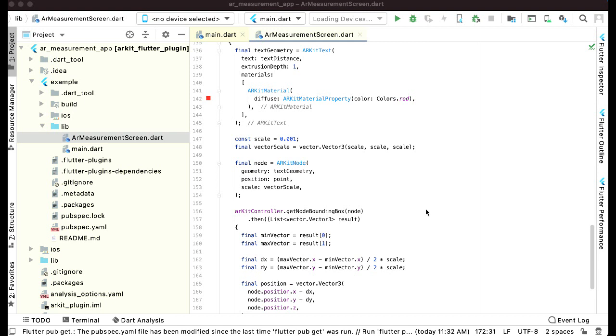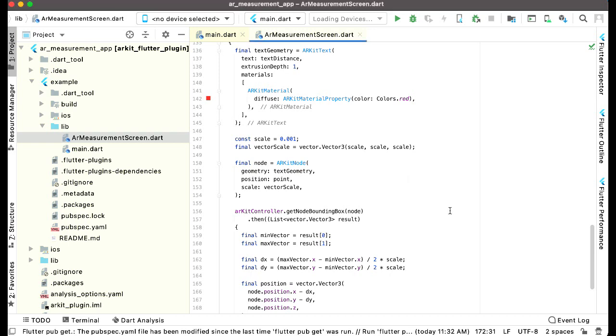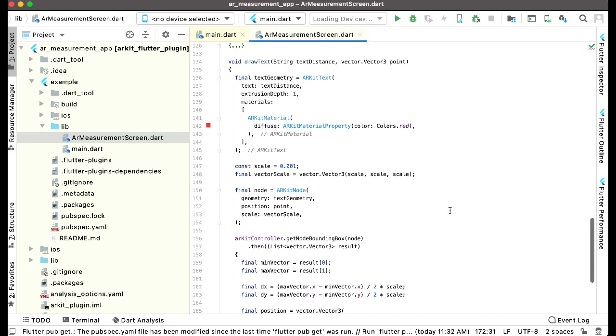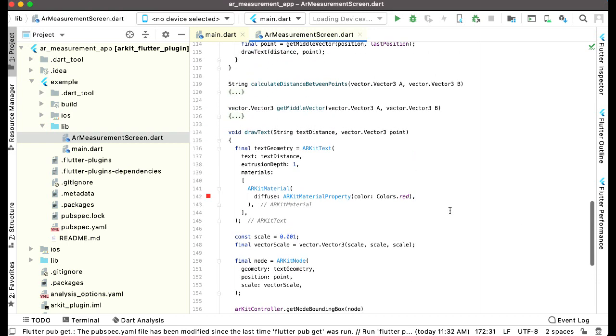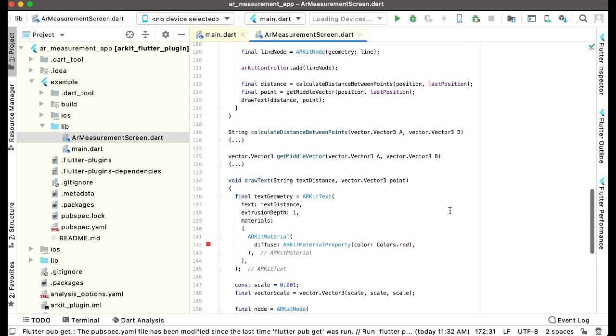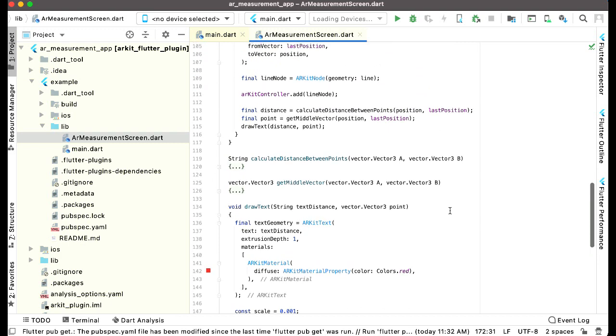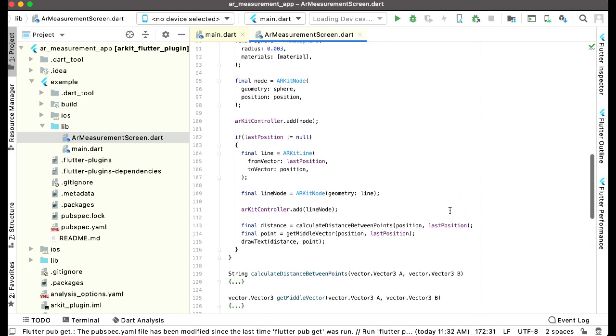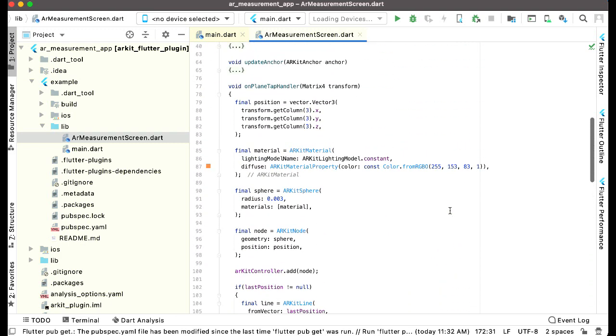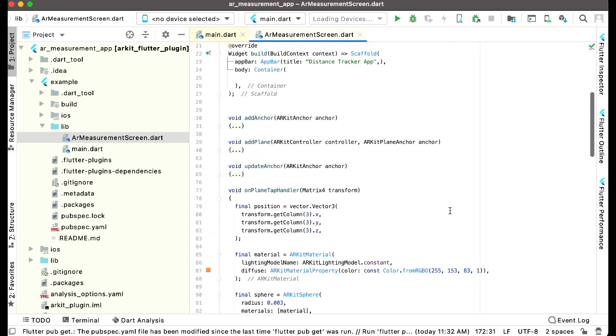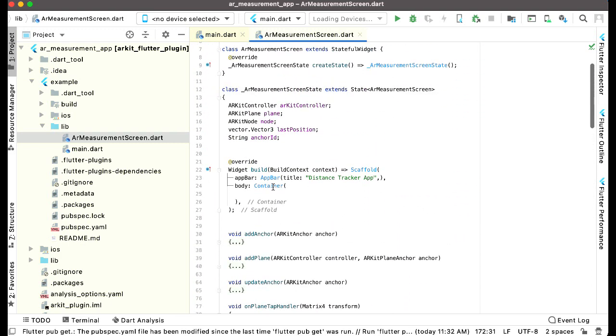We have implemented all these important methods. Now the next thing is we have not yet implemented the function which will basically open our AR view or the AR camera. Whenever the AR kit view is created, we will simply call this function.